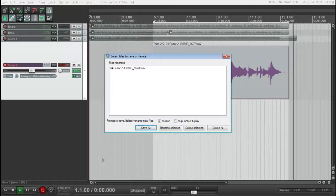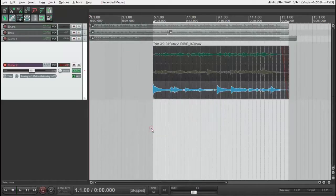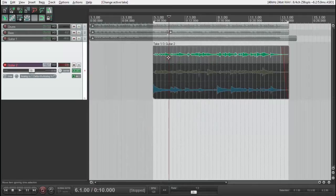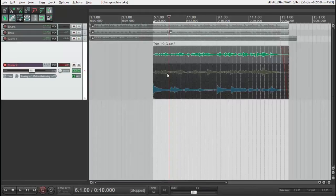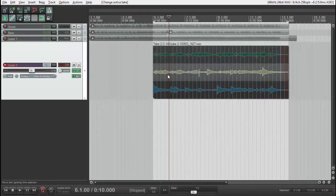I'm asking to save again. Okay, save all. Now we have three takes and are going to start comping, which means choose the best part of each take and make one take.